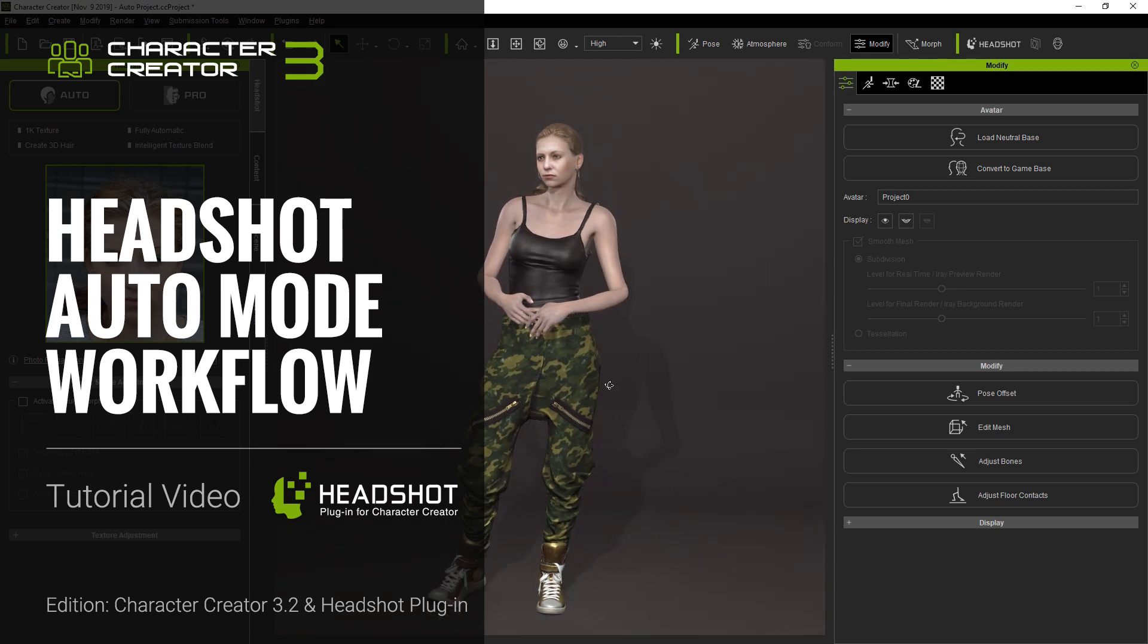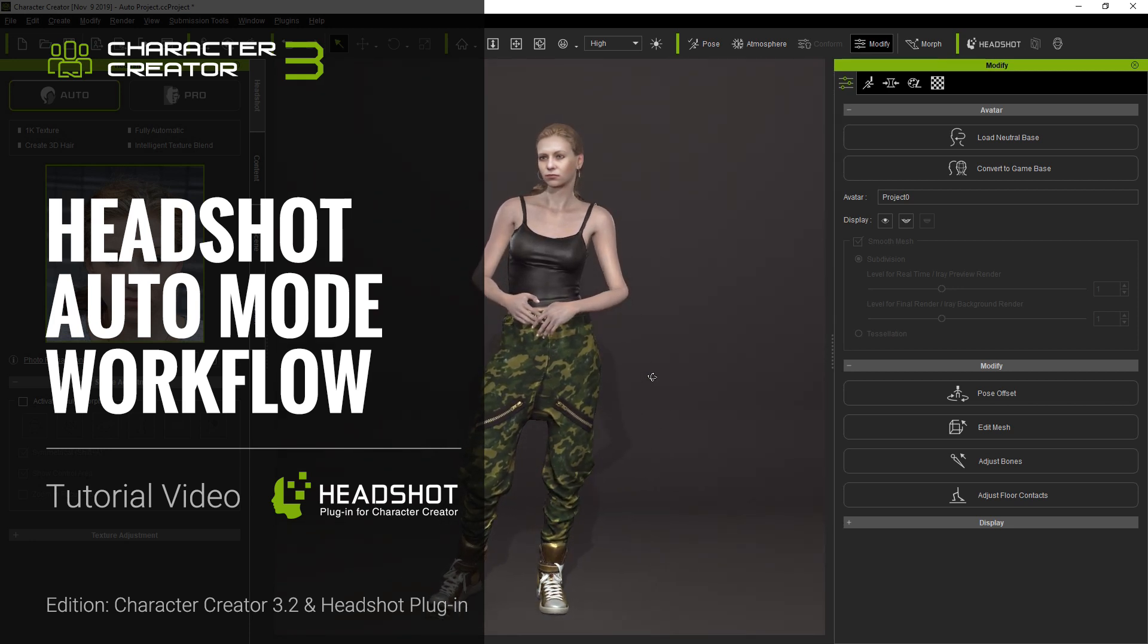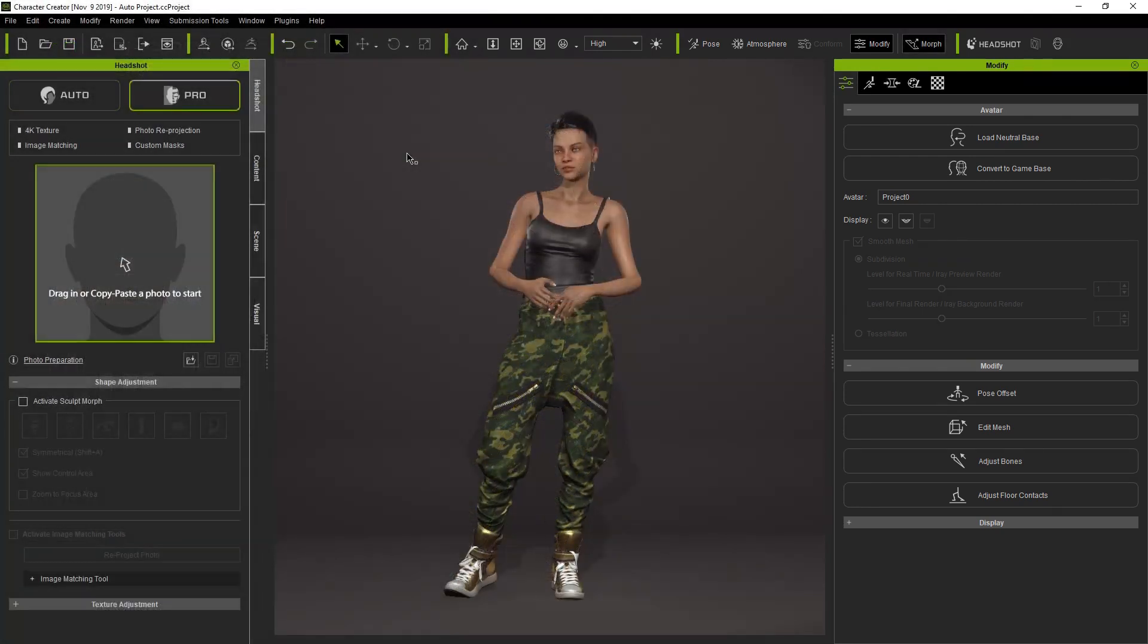Hey everyone, in this tutorial I'm going to introduce you to the workflow for Auto Mode for the Headshot plugin, from loading an image to editing the shape and textures.